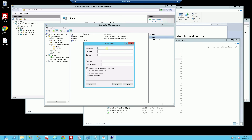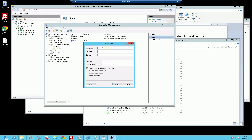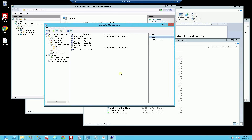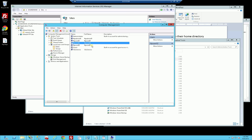I'll click Create. Now I'm going to create the normal FTP users: FTP user 1 and FTP user 2. So you can see I now have four FTP users total - one admin and three normal users.